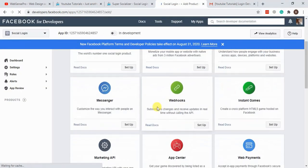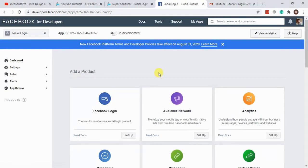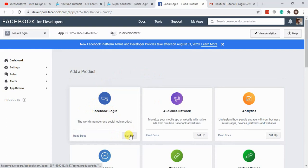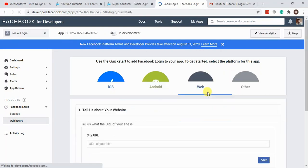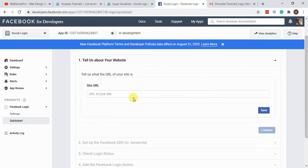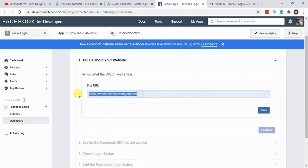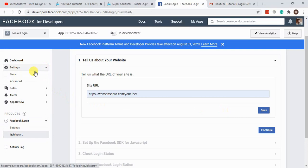Here we see the type of Facebook app we need to create. We're going to click on Facebook Login Setup, then select Web. We'll add our site URL and hit Save. Once saved, we'll go to Settings > Basic.